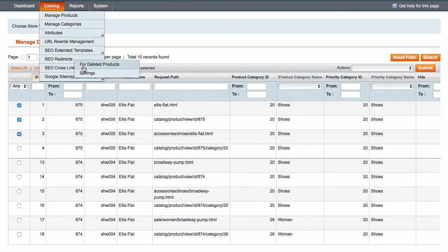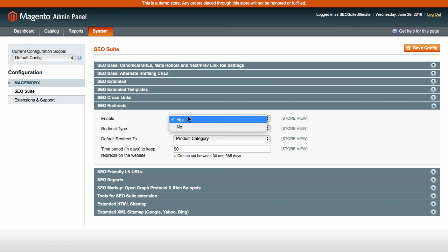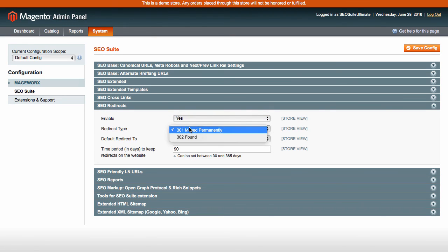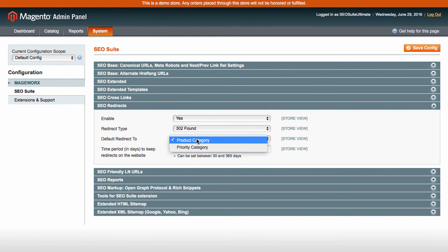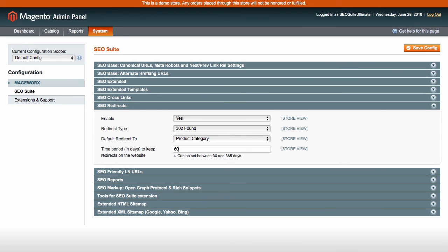Navigate here to manage the redirect settings. Enable or disable them. Select between 301 or 302 redirect time, define the default redirect destination, and set a period of days to keep redirects active.